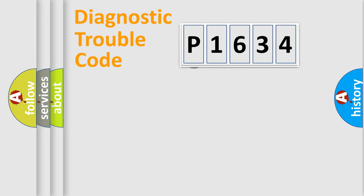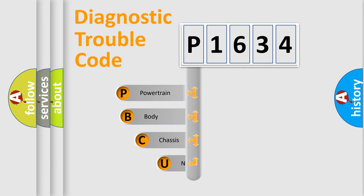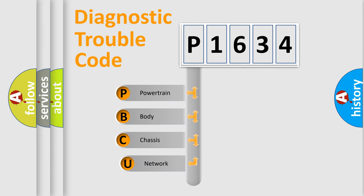First, let's look at the history of diagnostic fault code composition according to the OBD2 protocol.